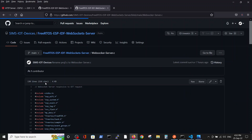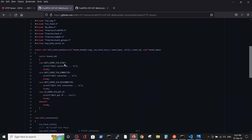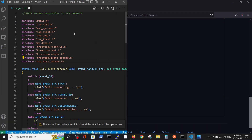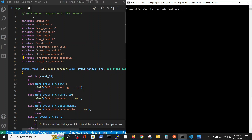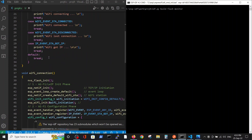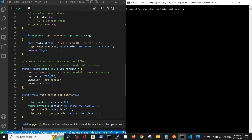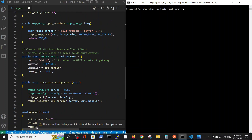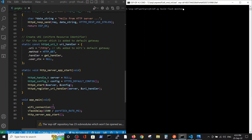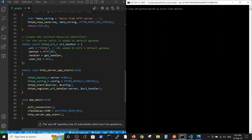We will open the HTTP server and the WebSocket server. Starting with the HTTP server — this is the code we have in our editor. Inside the HTTP server we have standard includes: Wi-Fi handler, Wi-Fi connectivity, and the server. We start from application main which takes us to the HTTP server application start. Here we have four lines of code defining the server, the default configuration, starting the server, and registering the handler.